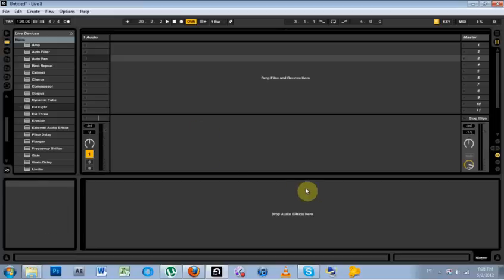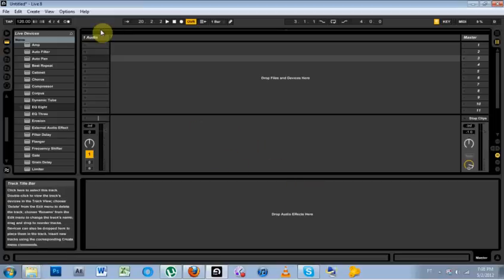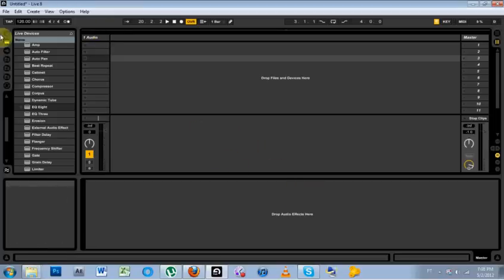What is up? This is Joshua Casper. Welcome to another very quick Ableton Live tutorial. This is on saving a default live set.